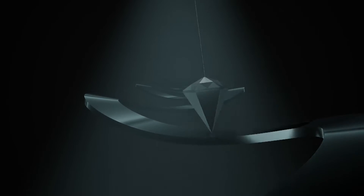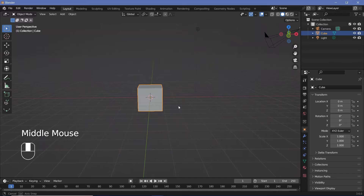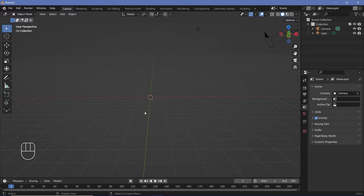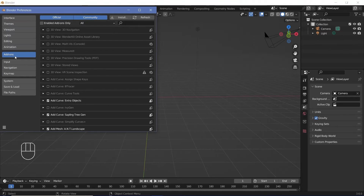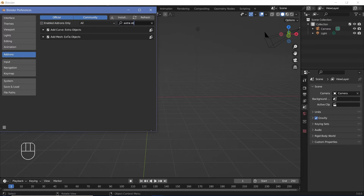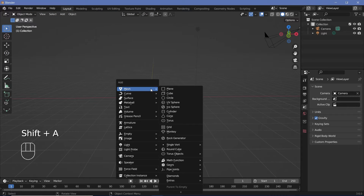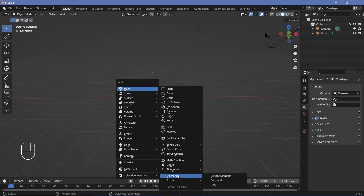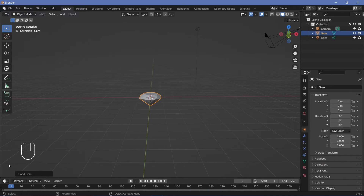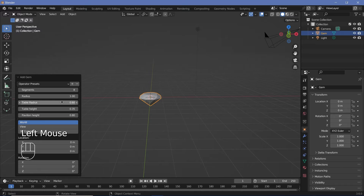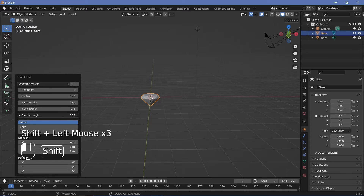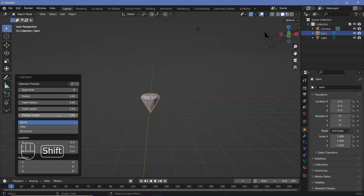The first thing we want to do is create the actual gem which is going to act as the bob of our pendulum. You could use any object but I'm going to use a gem. For that I'll tap X and delete the default cube and I'll use an extra object from the Extra Objects add-on. Go to Edit > Preferences > Add-ons, search for Extra Objects, and as long as you have Add Mesh Extra Objects checked you can press Shift+A and under Mesh find all of these extra options. I'm going to go to Diamonds and choose the gem, then change the radius and other settings in the dropdown until I get something I'm happy with.